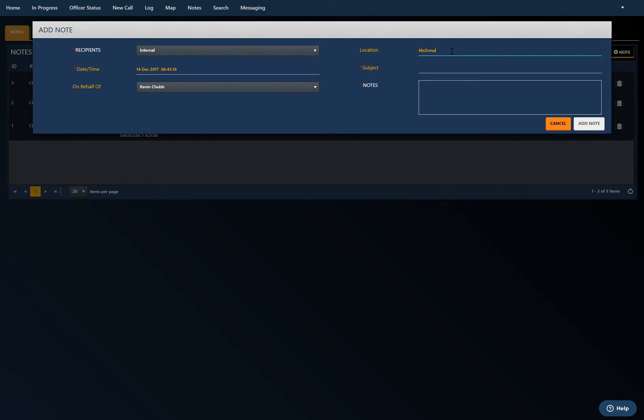The location field here, you can basically put in anything you want. It's pretty user-friendly. And then the subject, I'm just going to put suspicious activity.